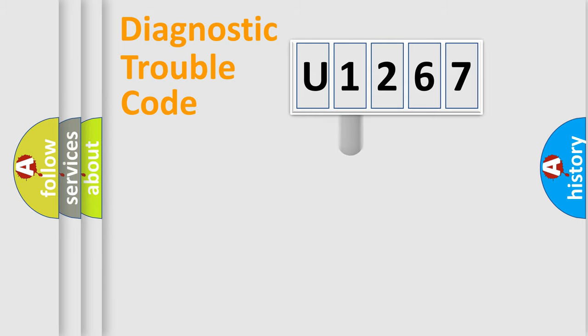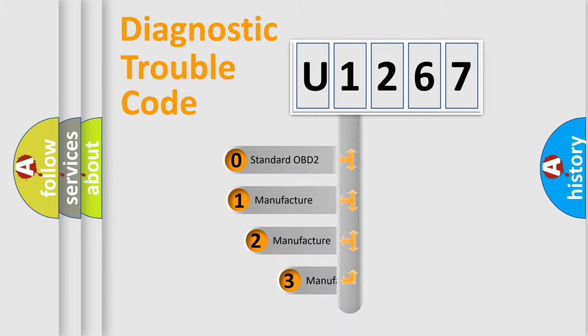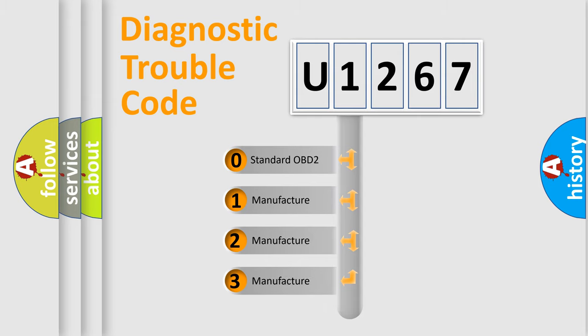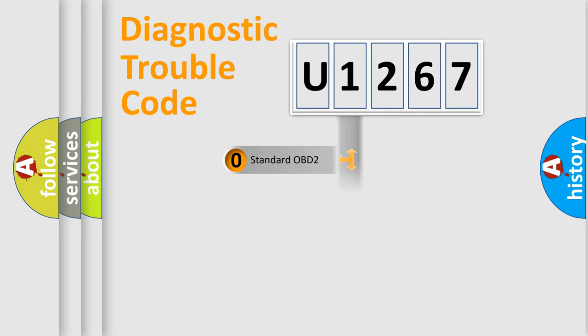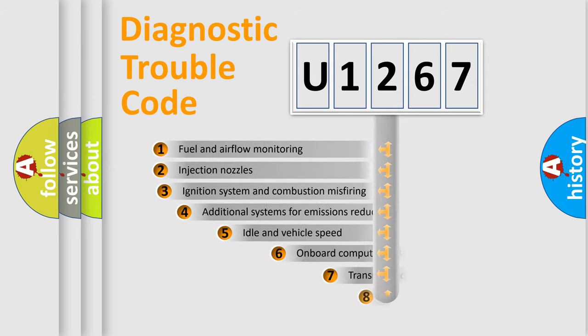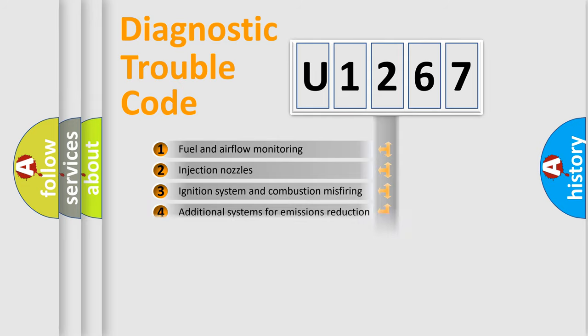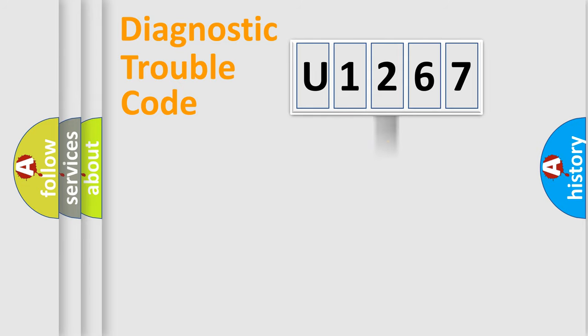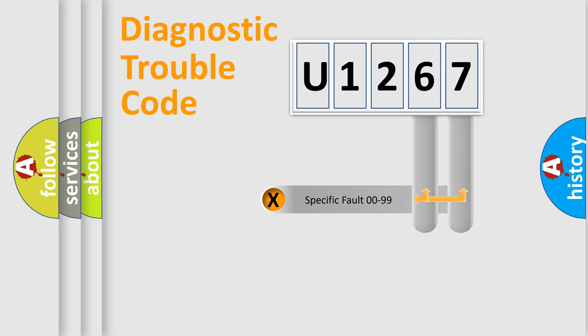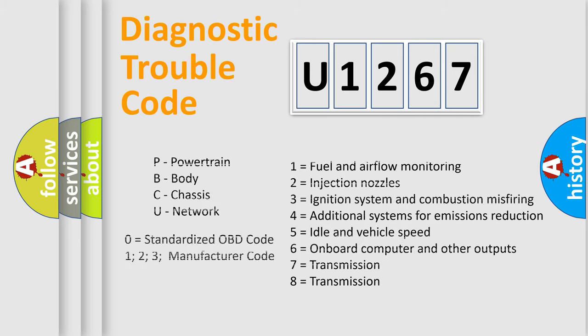This distribution is defined in the first character code. If the second character is expressed as zero, it is a standardized error. In the case of numbers 1, 2, 3 it is a car-specific error. The third character specifies a subset of errors. The distribution shown is valid only for the standardized DTC code. Only the last two characters define the specific fault of the group. Let's not forget that such a division is valid only if the second character code is expressed by the number zero.